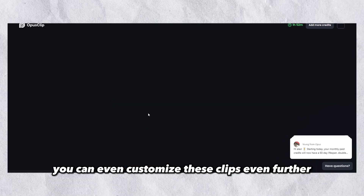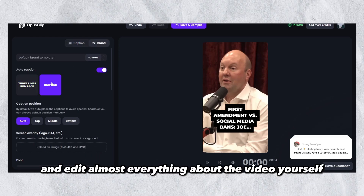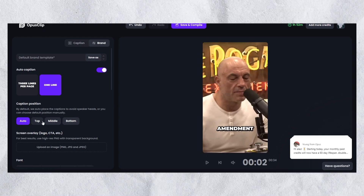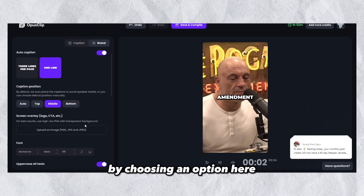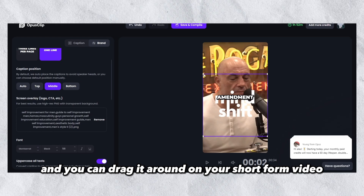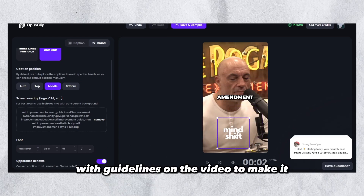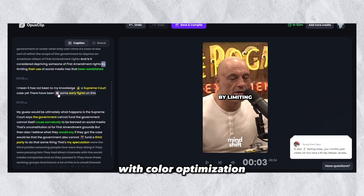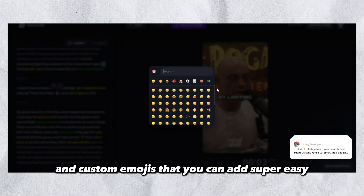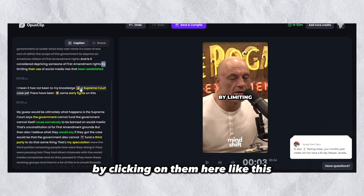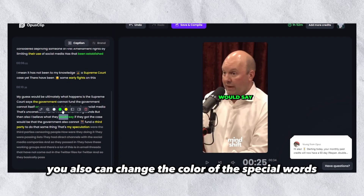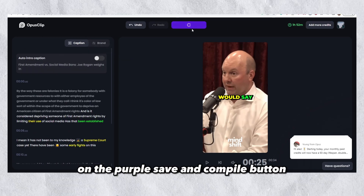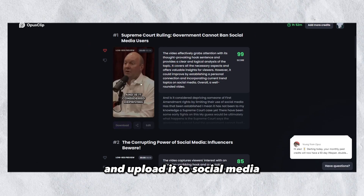You can even customize these clips further yourself by clicking on the edit button and editing almost everything about the video to your liking. You can add brand logos and other details by clicking on 'Brand' right here. You can also change the positioning of the text by choosing an option here. To add your logo, simply click here and you can drag it around on your short form video however you like, with guidelines on the video to make it exactly how you want. You can go back to the caption section and change the captions with color optimization and custom emojis that you can add super easily within the software. This is how you also change the color of special words. When you feel like you are done with the video, you can click on the purple 'Save and Compile' button, then simply download your video and upload it to social media or send it to clients.